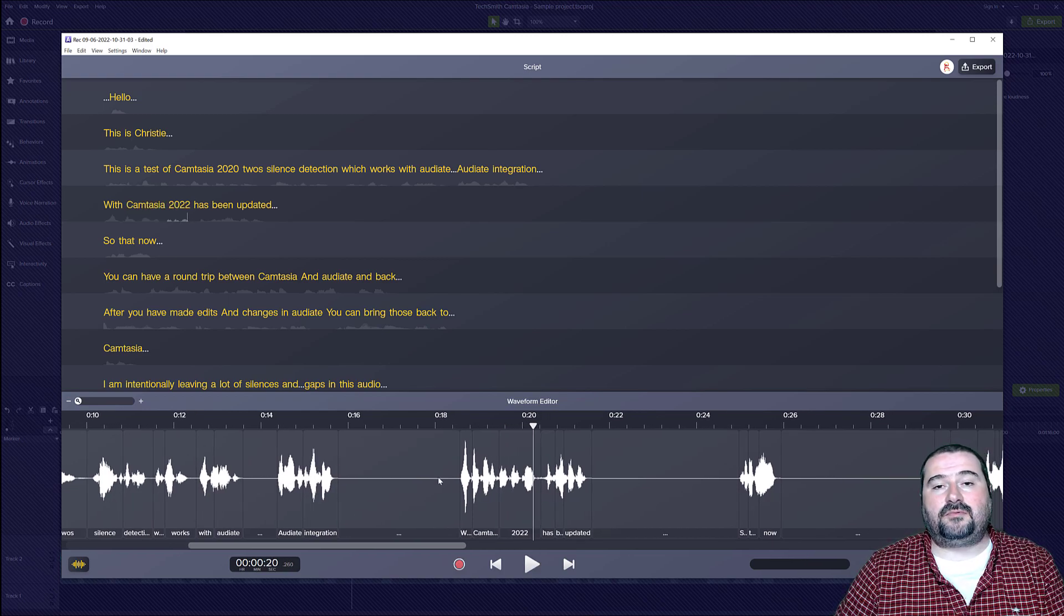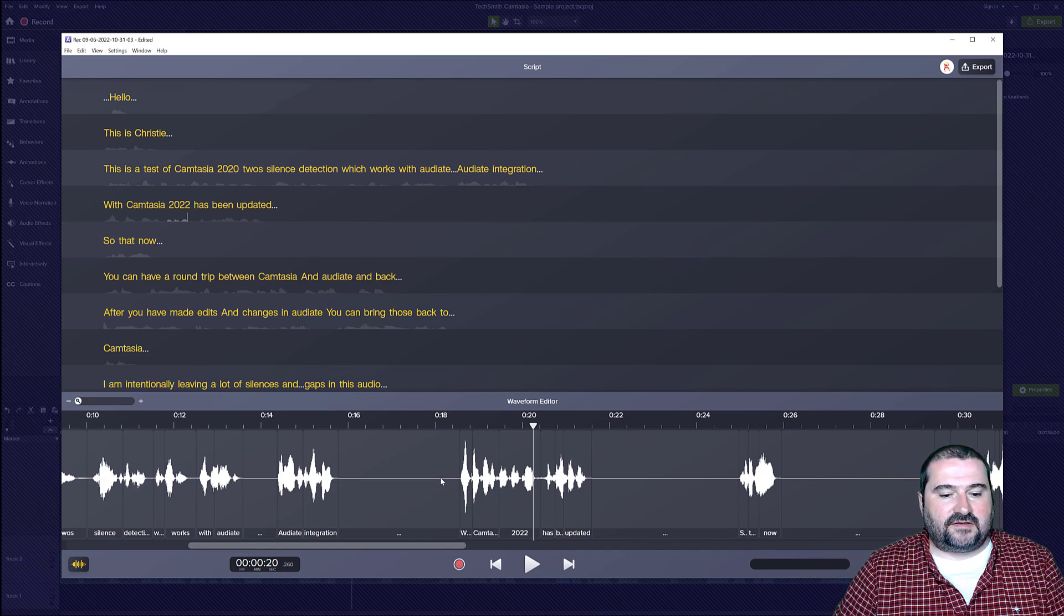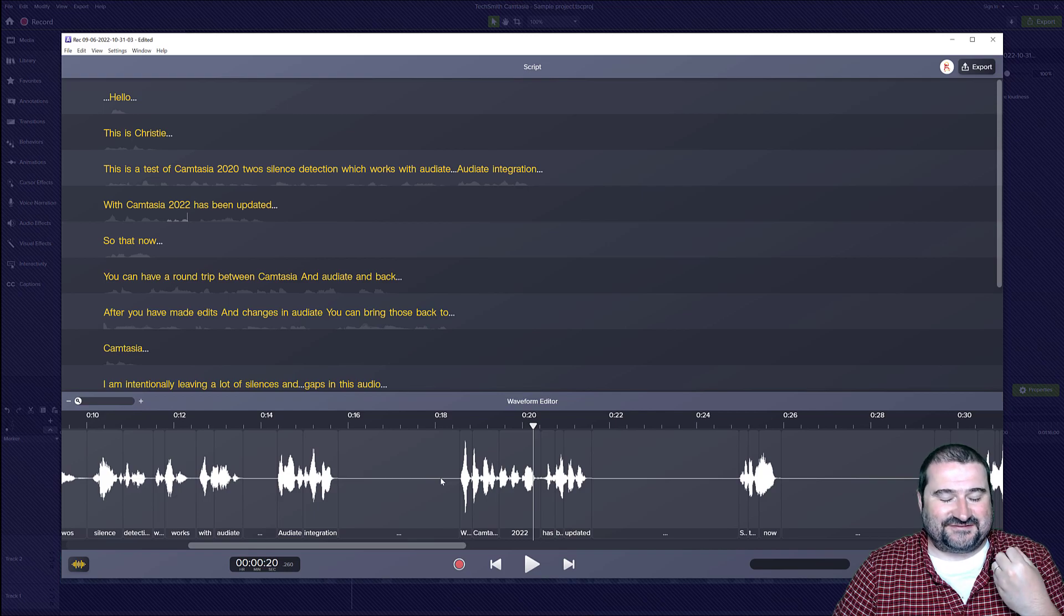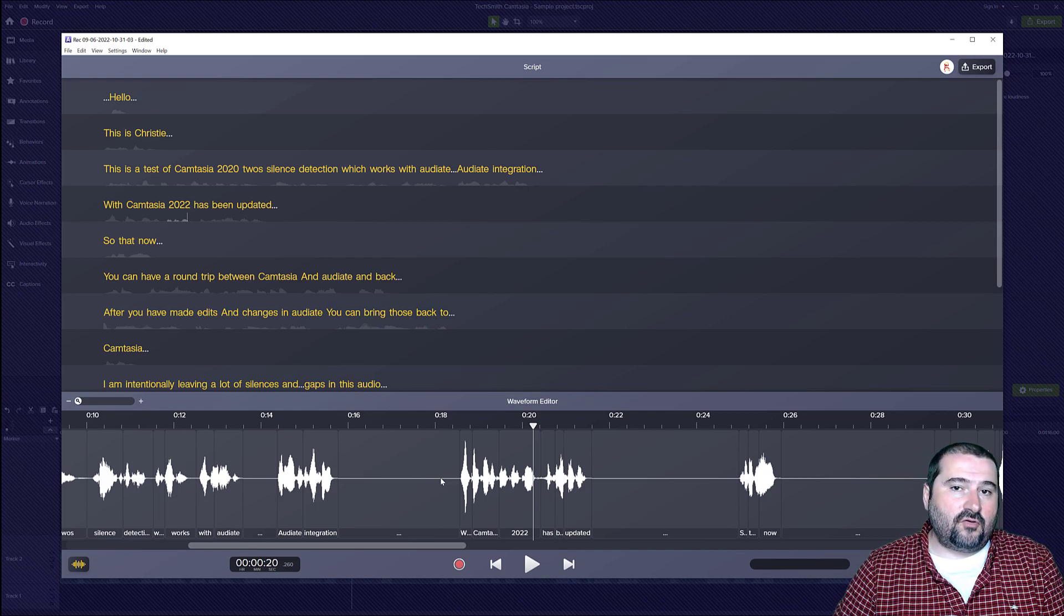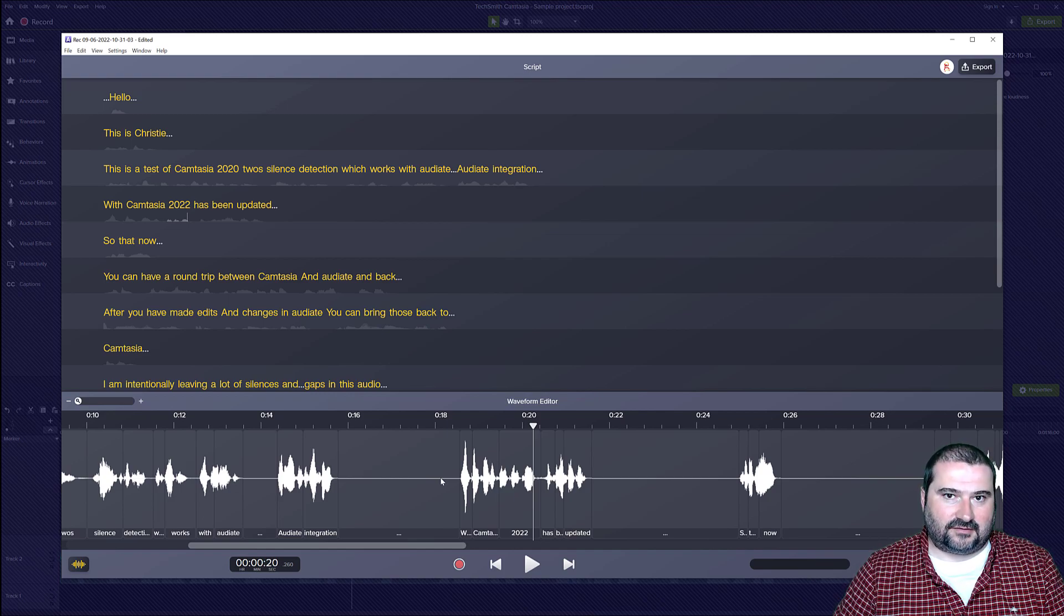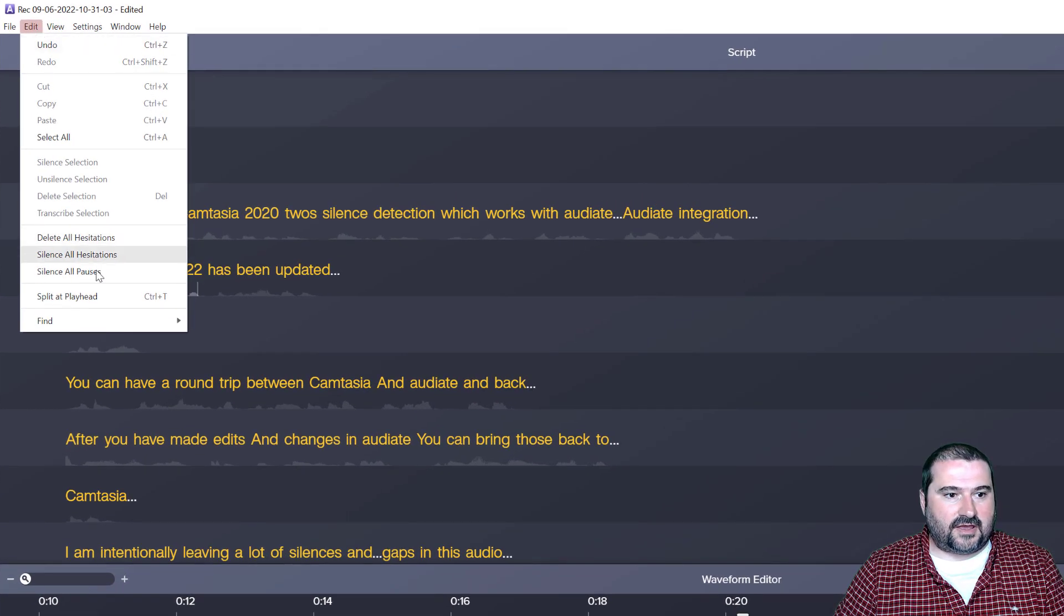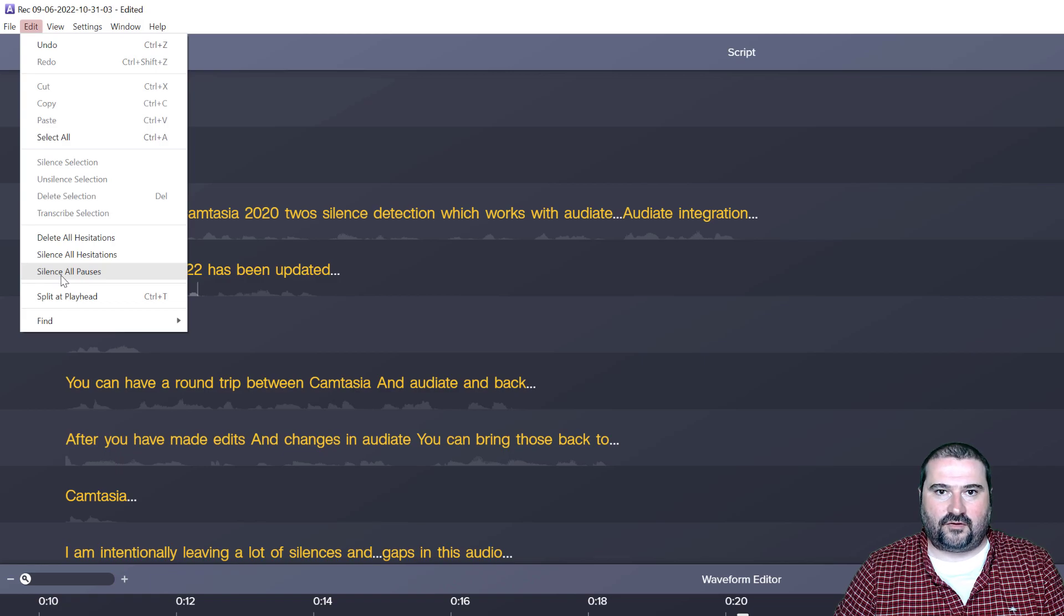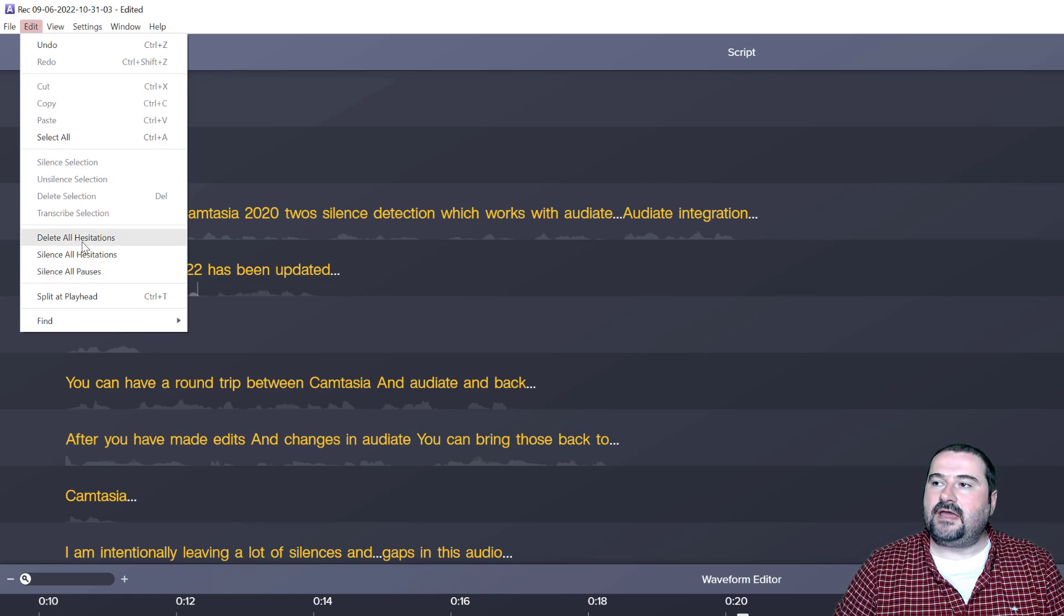Now, the problem is, and I've said before, I'm going to mention this. There is no function, which is very silly. There is no function to remove all the silences in Audiate. TechSmith, come on. That's very simple to do. You go edit menu. And in addition to silence all pauses, you just say, remove all pauses, just like you have with delete all hesitations.